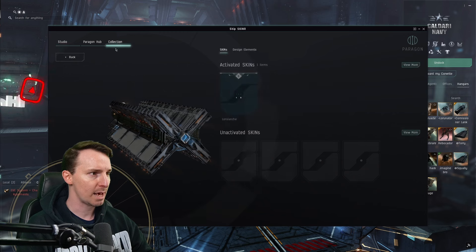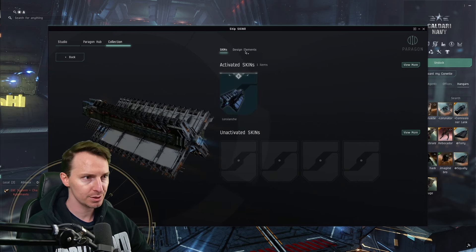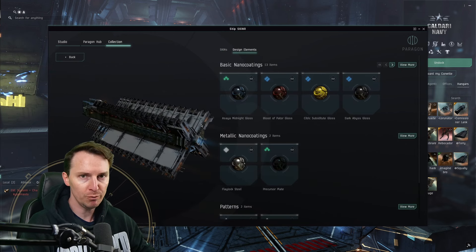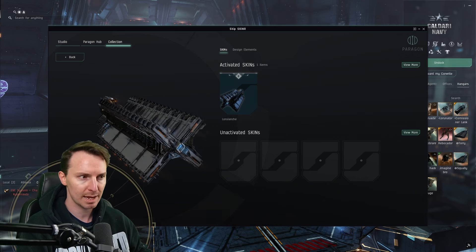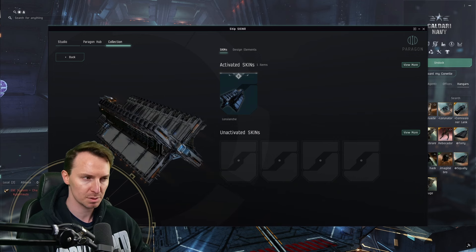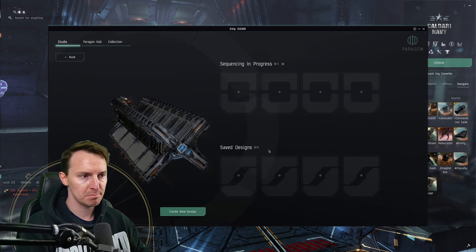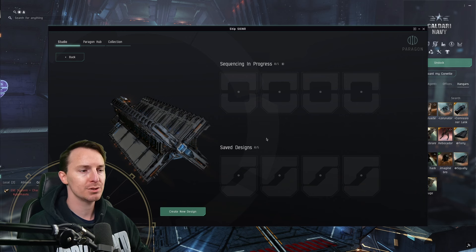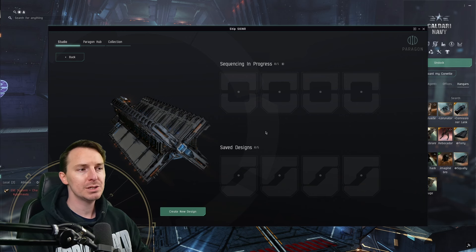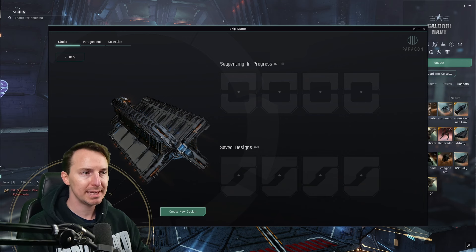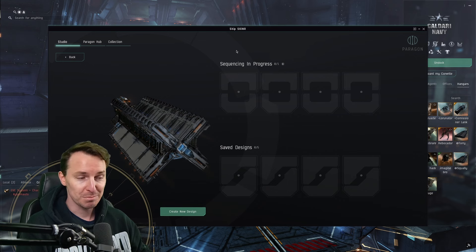The collections tab is where you're going to see all the patterns, skins, and colors that you've unlocked. That personalization tab is basically replaced by this tab here. The studio tab is where you can make new designs and also check your saved designs. You can also see skins that are currently being sequenced — that is, being created. More on that later.